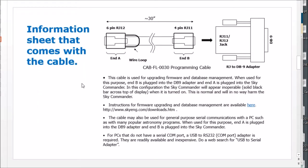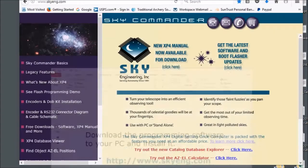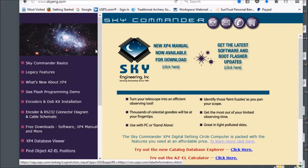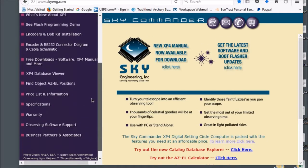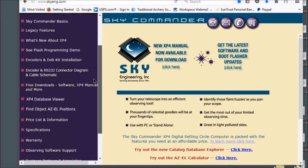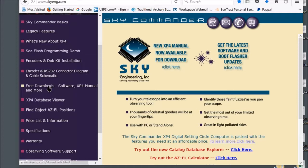This is the information sheet that comes with the flash programming cable so you can take a look at that. Now the next thing we need to do is download the programming software and install it. So you go to the website. Here we're at the website and on the left side you can see there's a bunch of options here, but the one that you need to go to is the one that says free download software XP4 manual and more.